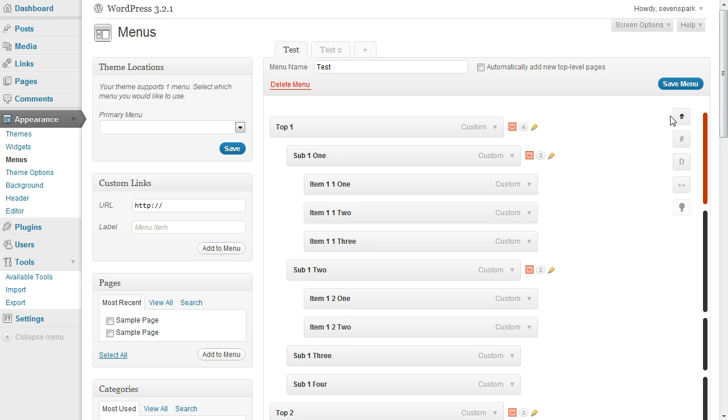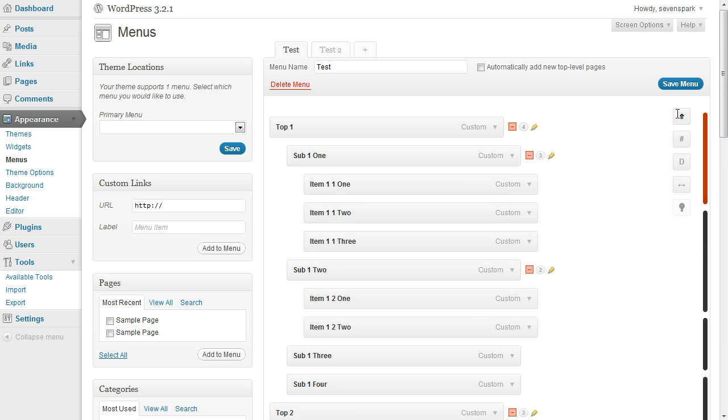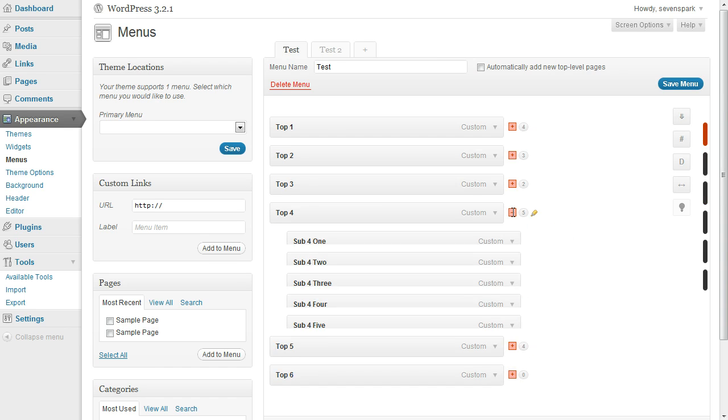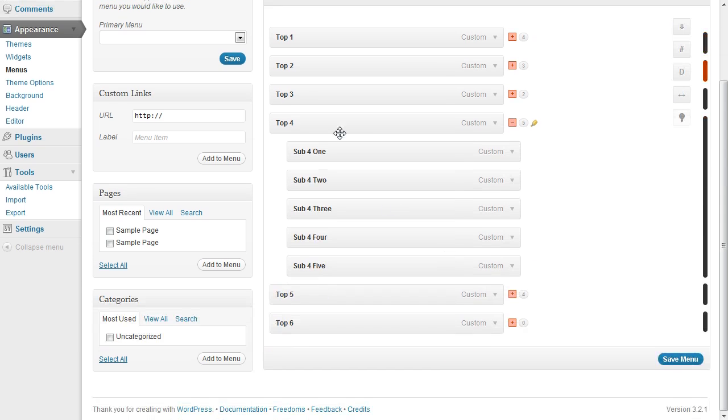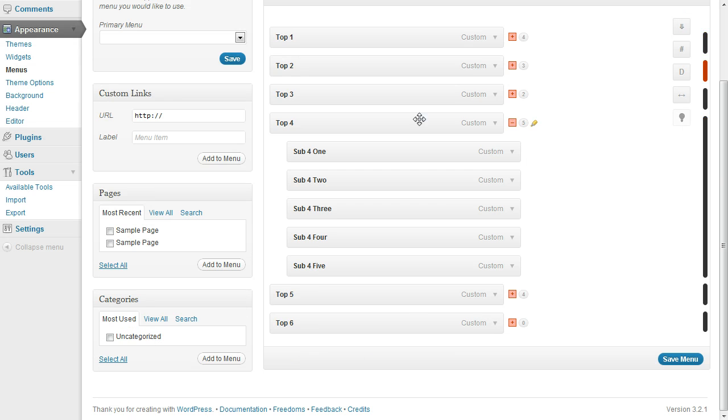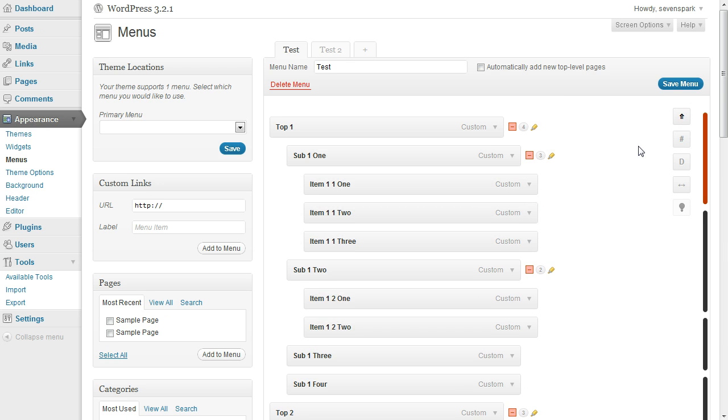Then we have some global tools over here. The first is expand collapse all. You'll be able to just collapse everything except the top level menu items or expand everything. This is really handy if you just want to be working on one top level menu item. Close this, just open the one that you want to deal with, and now you're looking at a much smaller area. It's just much easier to deal with. And then if you want to drag things up from the bottom, it's right there. Expand all those.